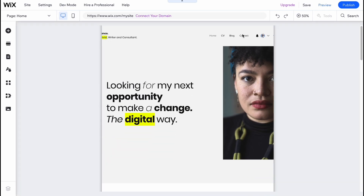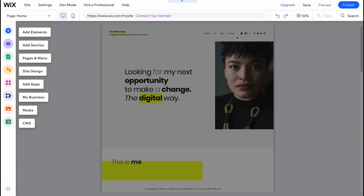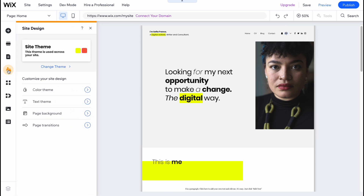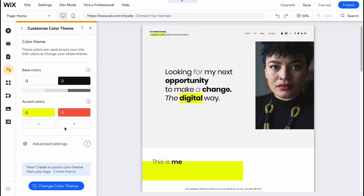In a few seconds our new website will be set up with this template and we can start customizing. It may take a little time depending on internet connection and server capacity — usually between 10 to 30 seconds. Now here we have our editor. In the left side menu we have different buttons: add elements, add sections, manage pages and menu, manage site design, and other things. The most important is that we can customize site styles by going to 'Site Design.'